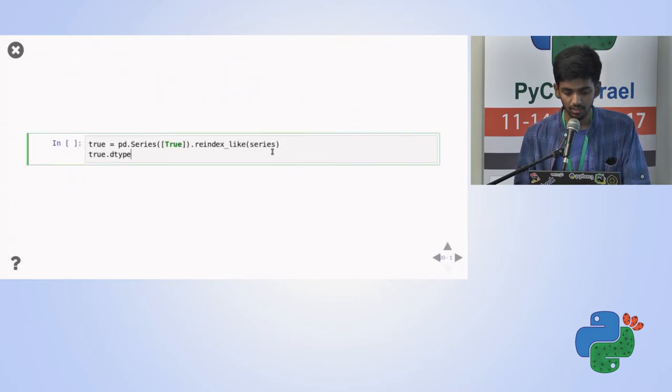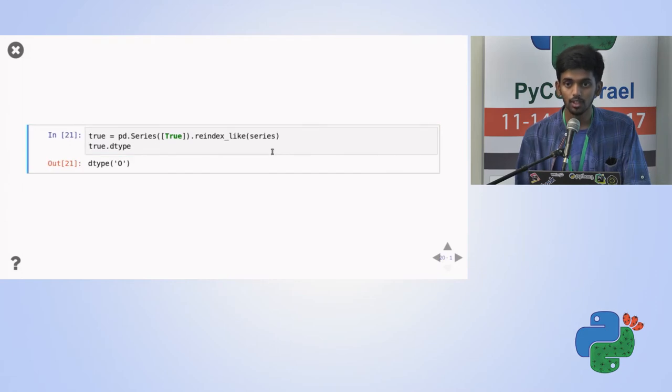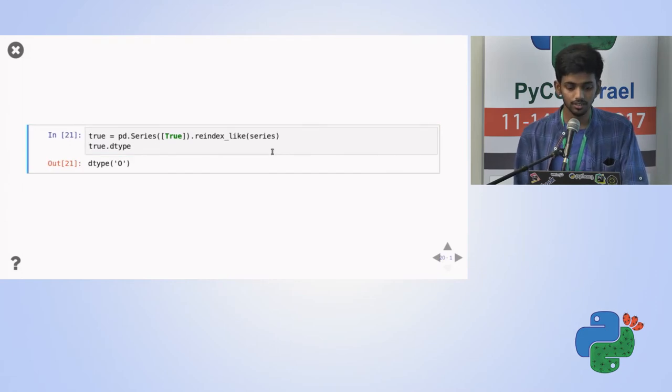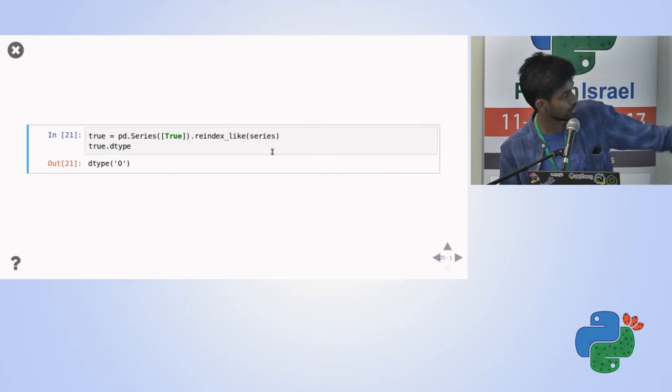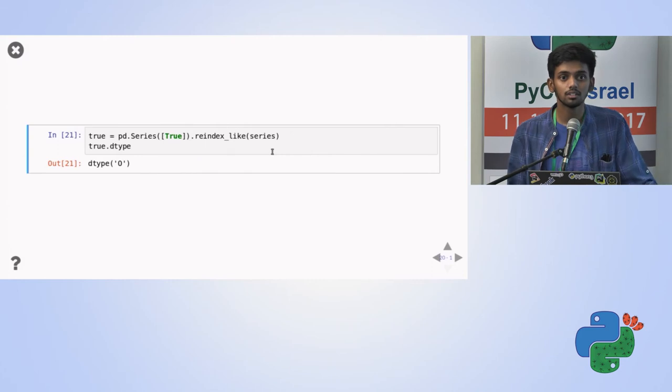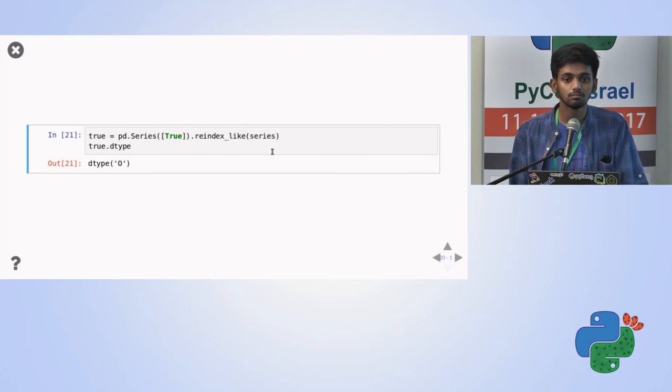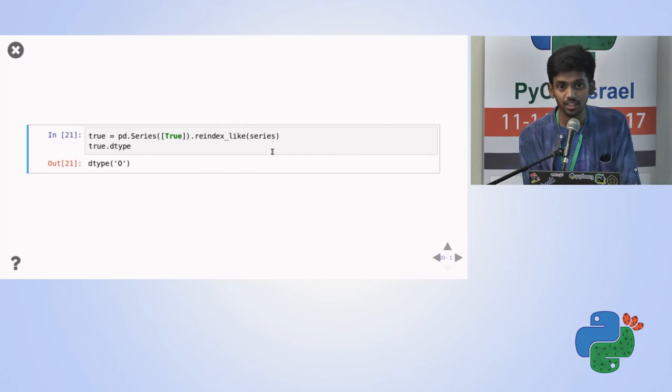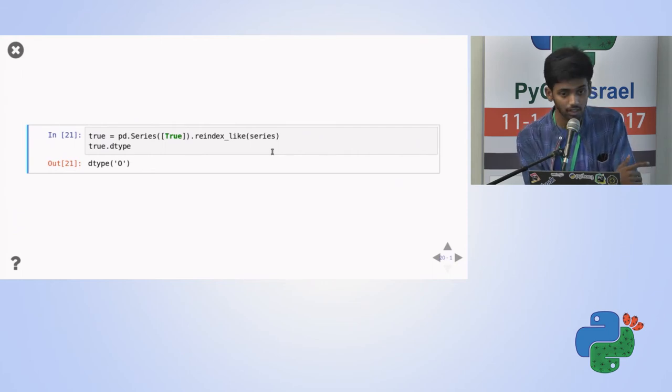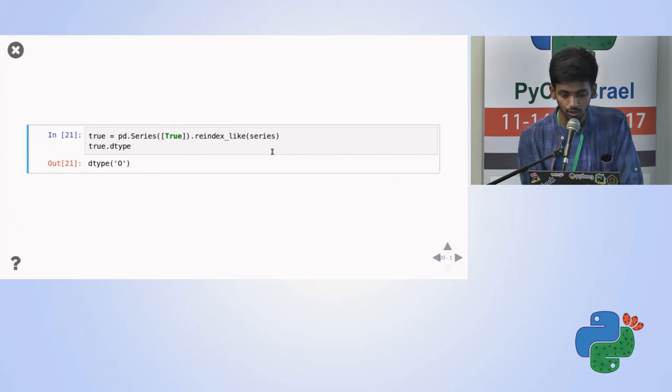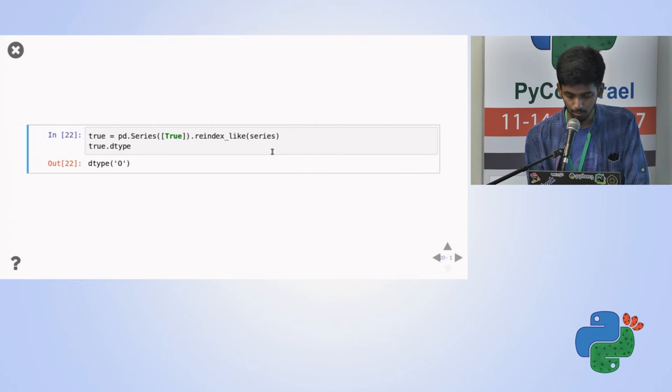So I re-index it again, like series, and then I'll check the data type. Now, it's, first of all, how many of you know which data type is this? Yeah. Object. It's, like I said, it will convert the Boolean to the object here also because of the re-indexing problem. Yeah. So this was a pretty quick presentation.